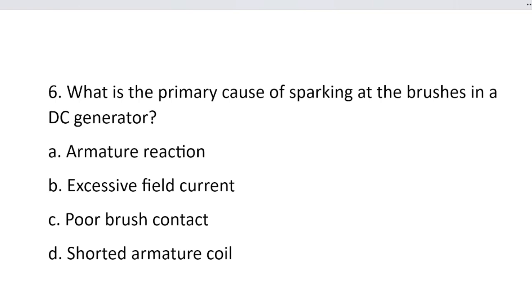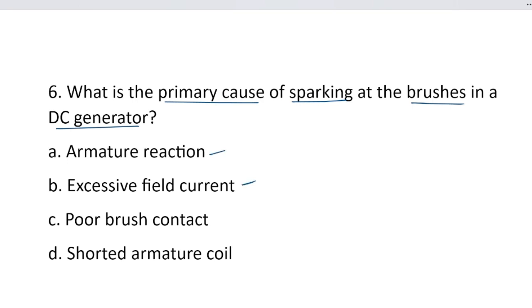Question number 6. What is the primary cause of sparking at the commutator in a DC generator? In a DC generator there is a carbon brush contact. There is sparking. Option A, armature reaction. Option B, excessive field current. Option C, poor brush contact. And option D, shorted armature coil.